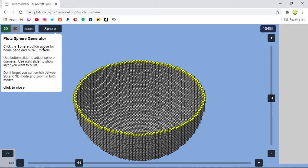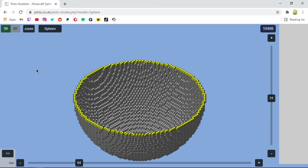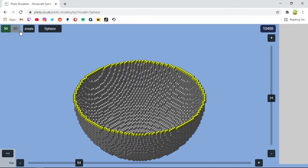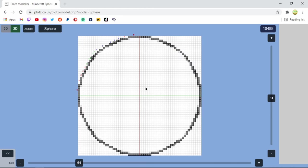Plotz sphere generator. Click the sphere button above for a homepage and more models. Use bottom slider to adjust sphere diameter. Use right slider to show a layer you want to build. Don't forget you can switch between 2D and 3D mode and zoom in both modes. Now that is why I saved this for last because that is the last thing that we're going to talk about. Now this is what I followed. I don't go to the 3D one, I usually do the 2D one just because it's a little bit easier for my eyes to follow.